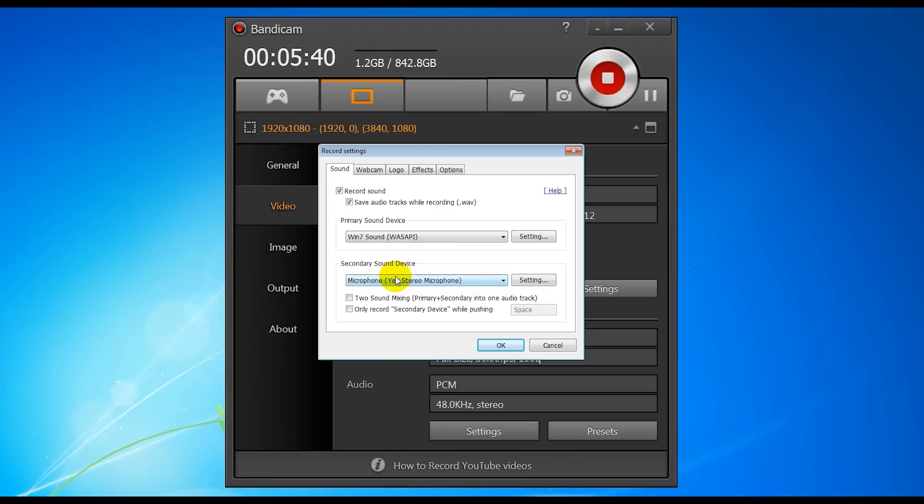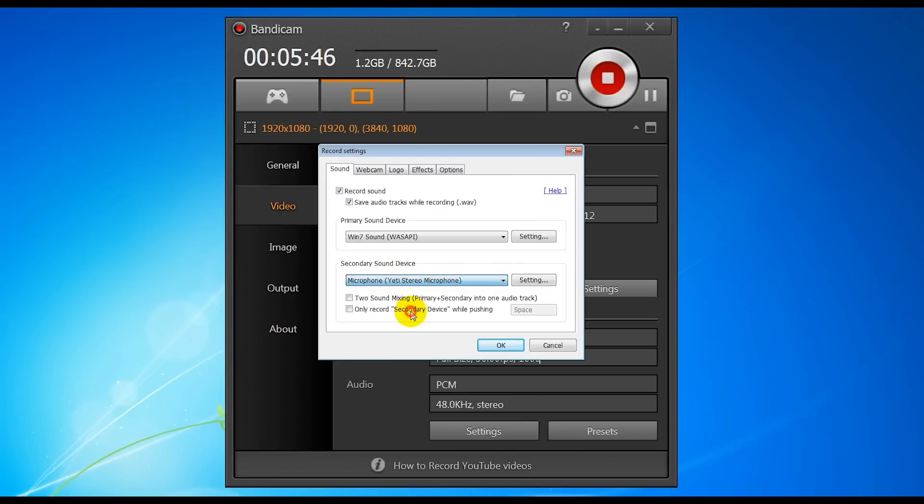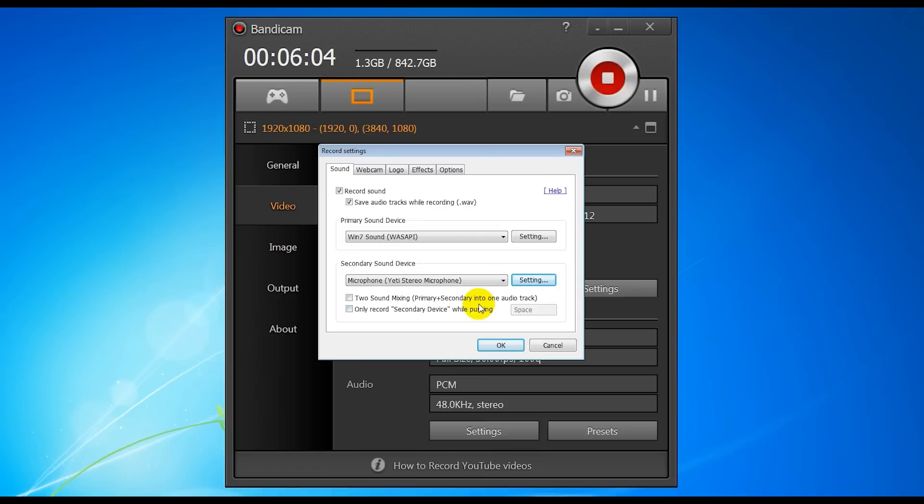The secondary sound device is where you want to set your microphone, if you've got a microphone or you want to have voiceover. So I use the Blue Yeti stereo microphone. Now these options here—so two sound mixing, primary and secondary into one audio track, that's what you don't want to do. So you want to leave that unticked.